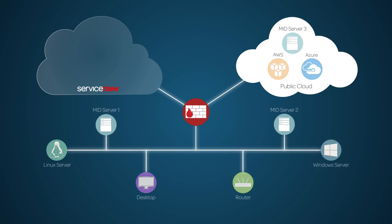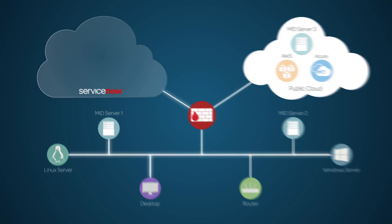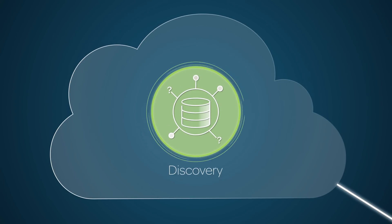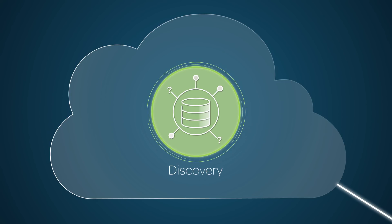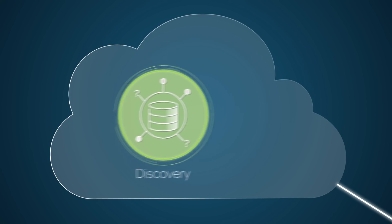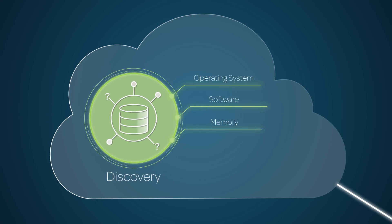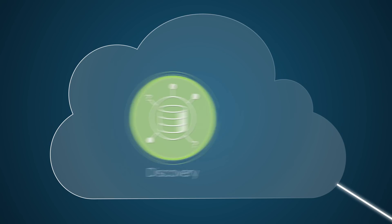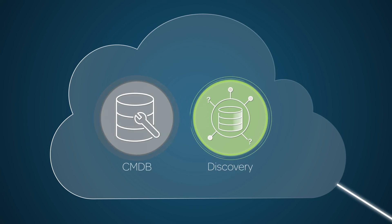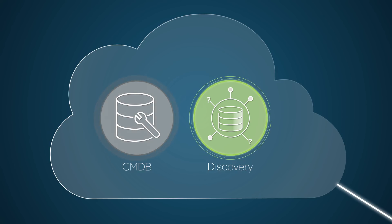With the MID servers installed, you can setup and run ITOM applications. Discovery finds applications and devices on your network, and the important attributes of those devices, such as the operating system, software, memory, and others, and then updates the Configuration Management Database, or CMDB, with the information it finds.